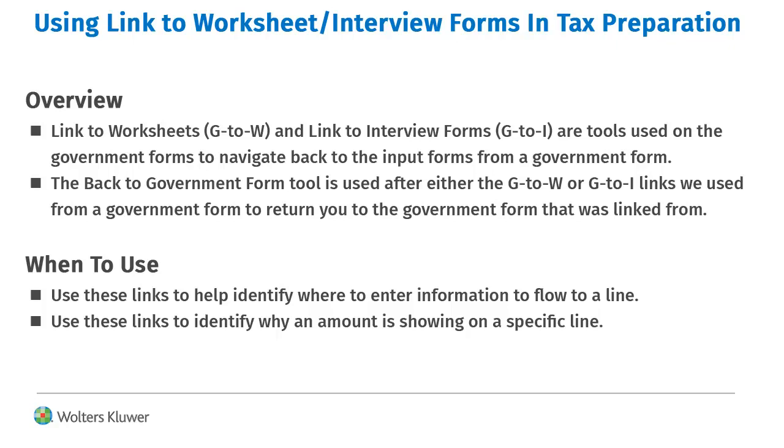The back to government form feature returns you back to the same government form you use the G2W or G2I link from. These links help you identify where a number is calculating from or help you find out where to enter the information needed.